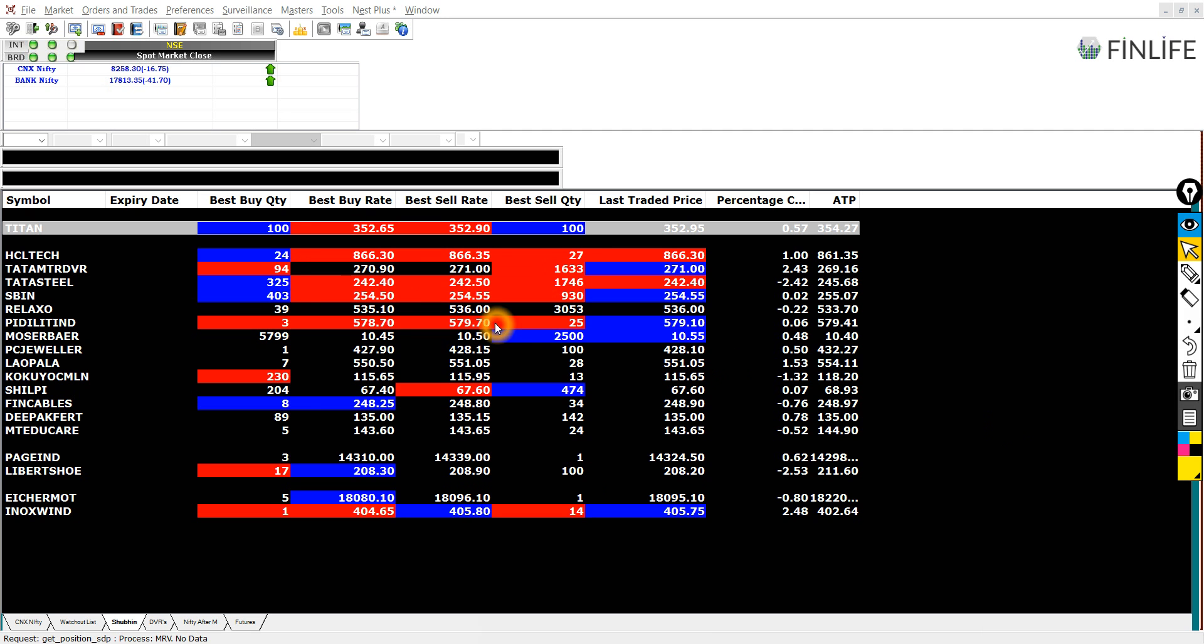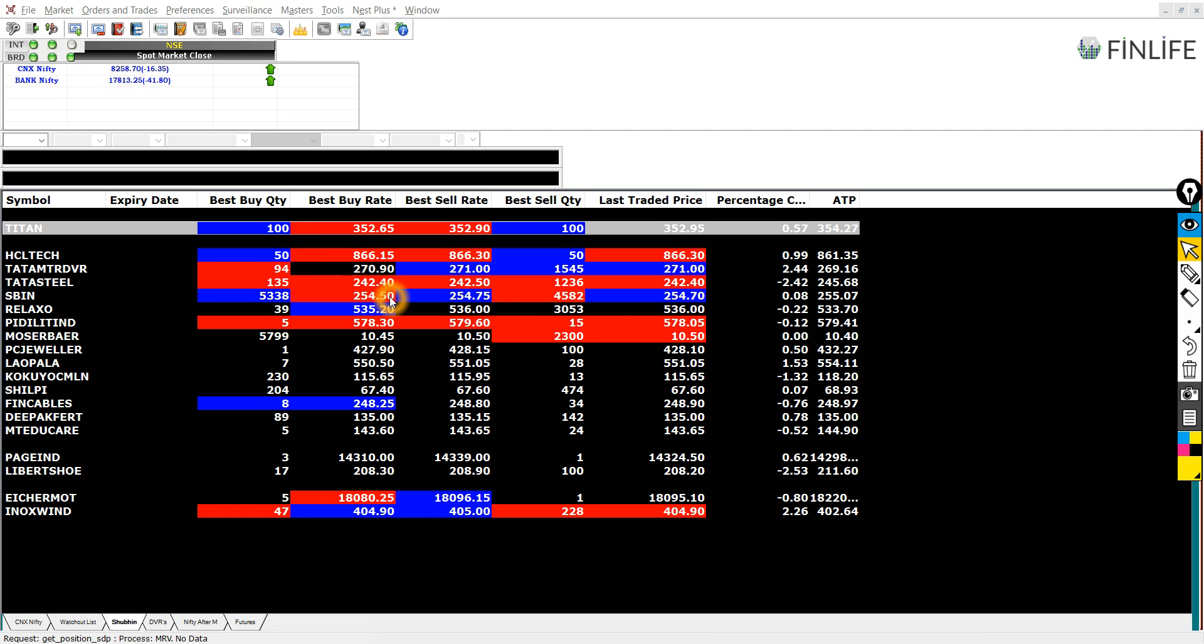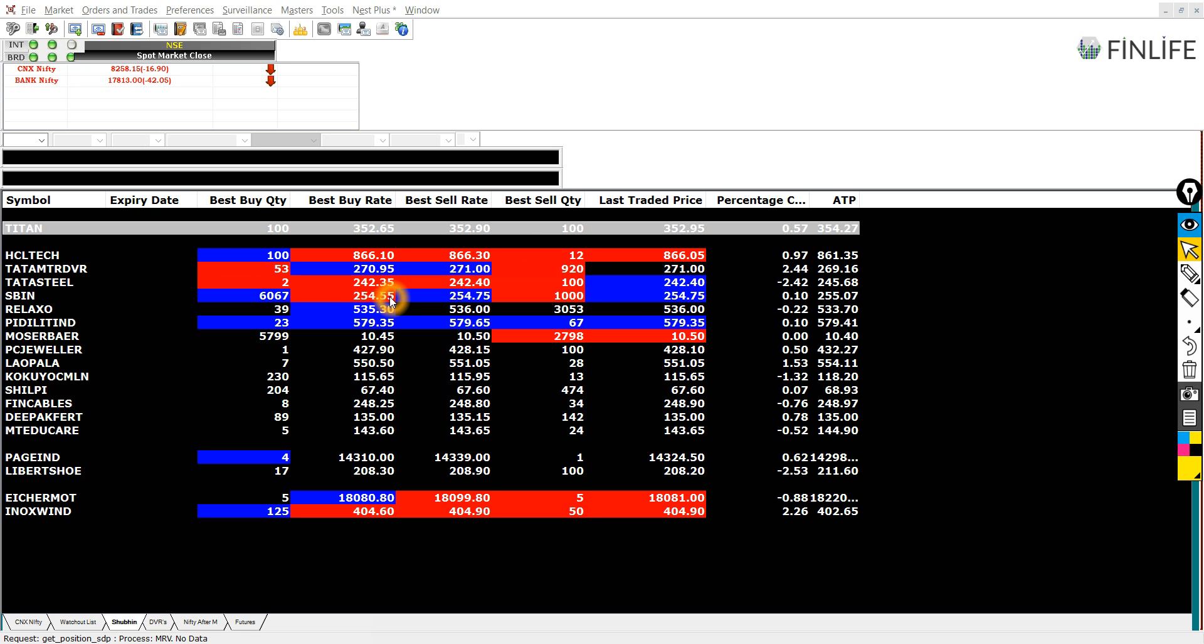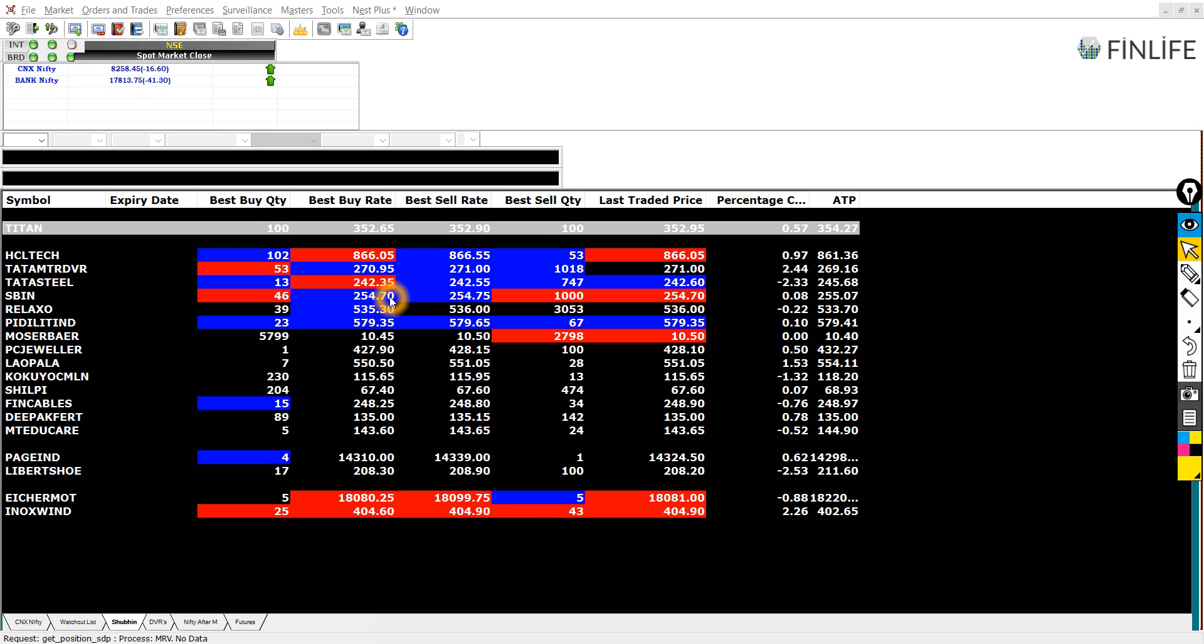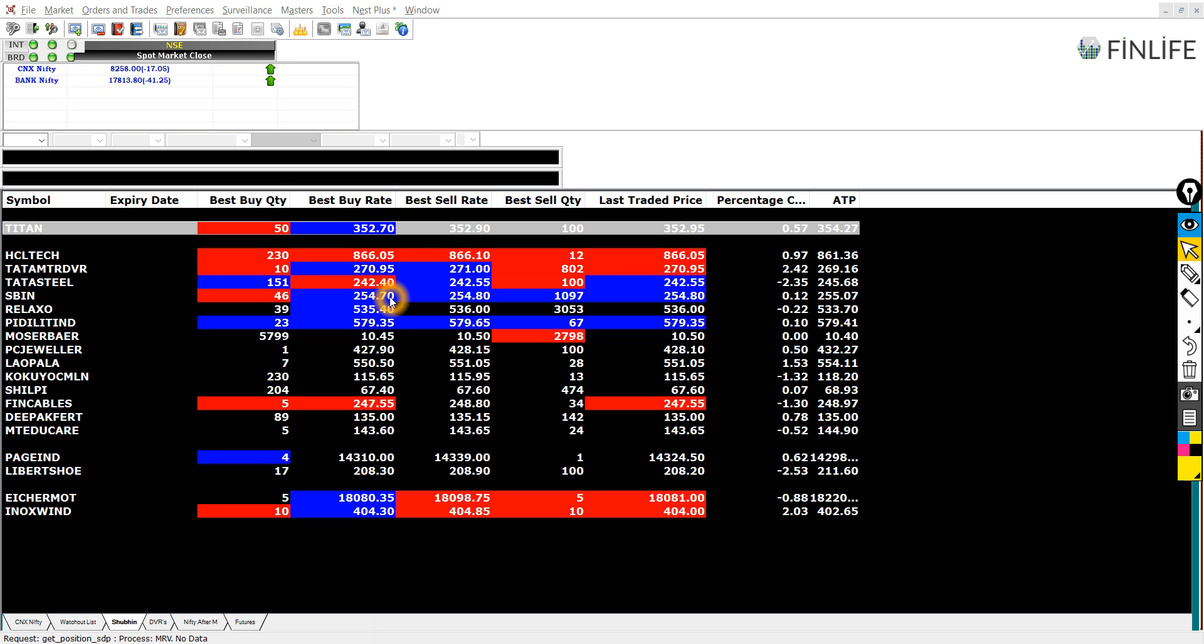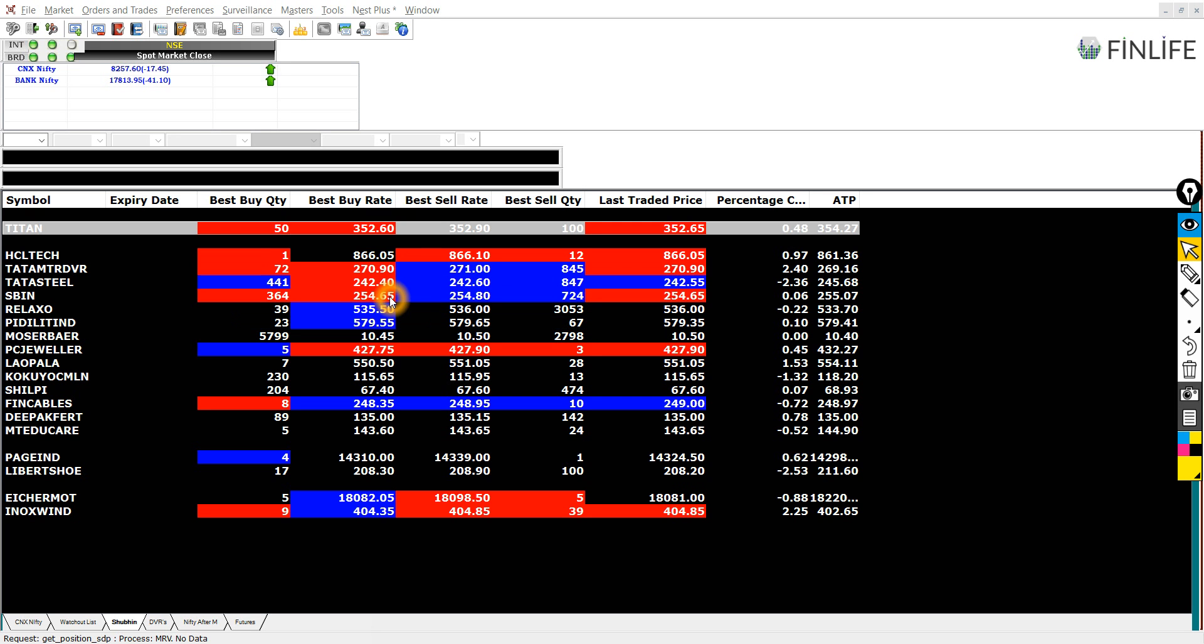So you can see the rates flashing here. Titan and different stocks are flashing. And this is the main terminal where we trade stocks. So this is called the trading terminal. And this software itself is called NOW, N-O-W, which is NeatOnWeb.